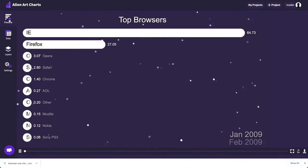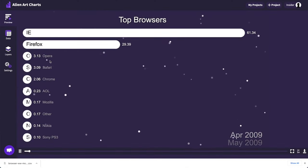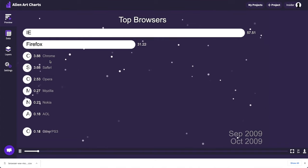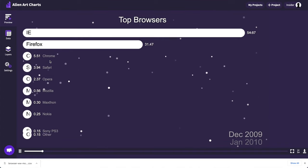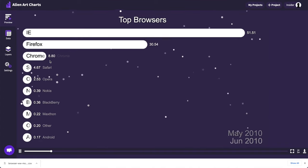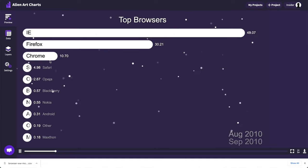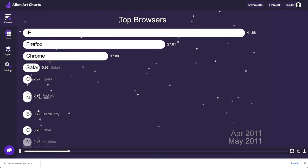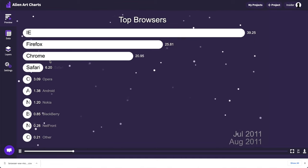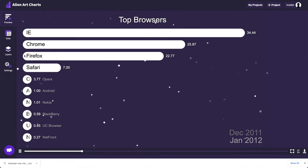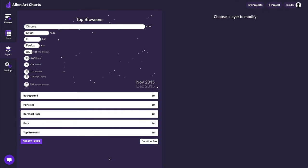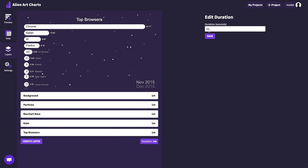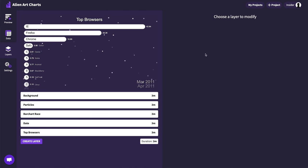Let's go back to the previous tab and see the result. It seems like the bars are moving too fast. Changing the duration of the entire video will make them slower. To do that we can go to the layers tab and click on the duration toggle. This will allow inputting the length of the video. Let's click on save and preview again.